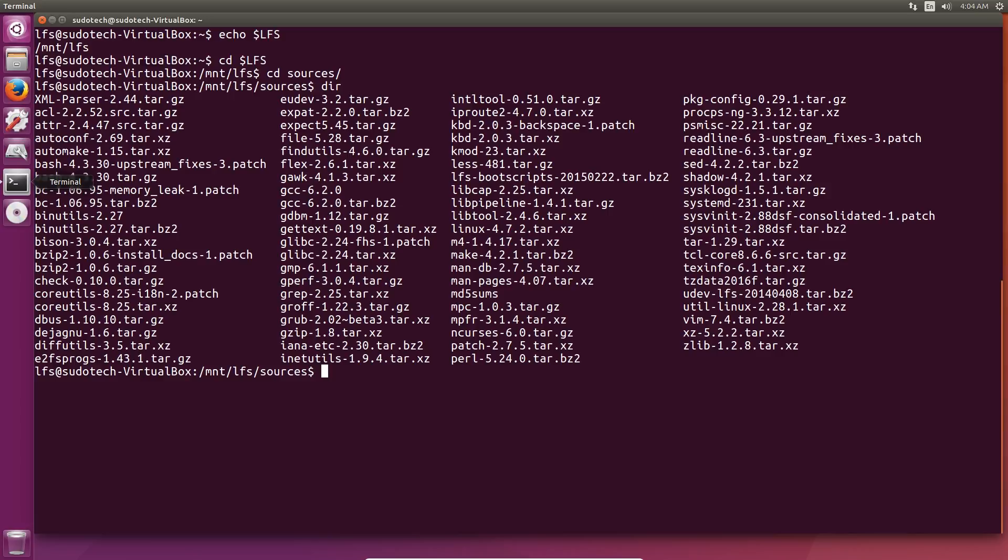Let's get on to our first package now. GCC is a pretty important package. It includes the C and C++ compilers, which is why it's going to go first. It's also pretty big. It's going to take 8.3 SBUs, which if you remember is 8.3 times how long it took you to do Binutils.